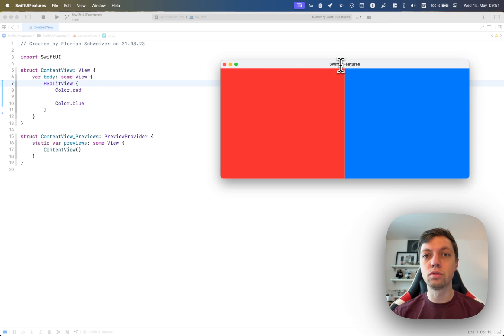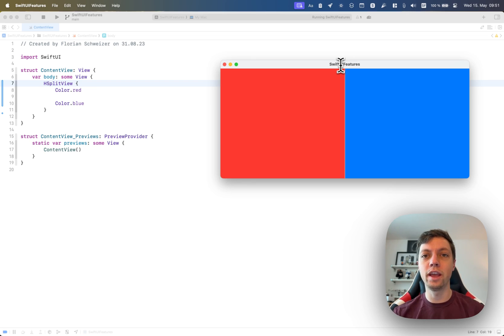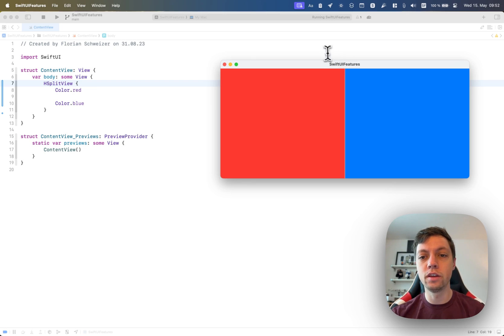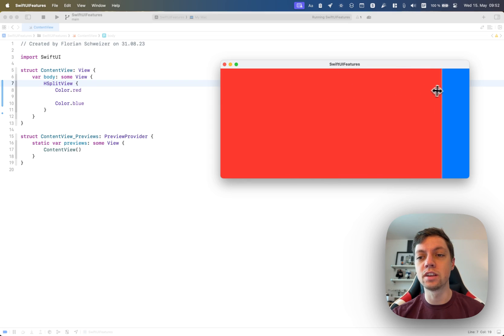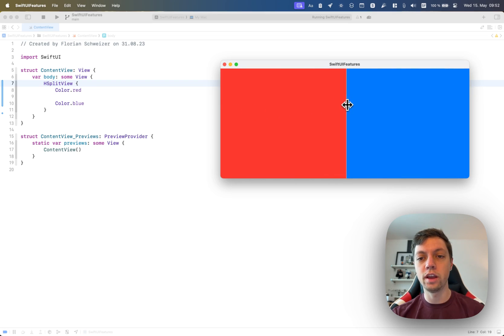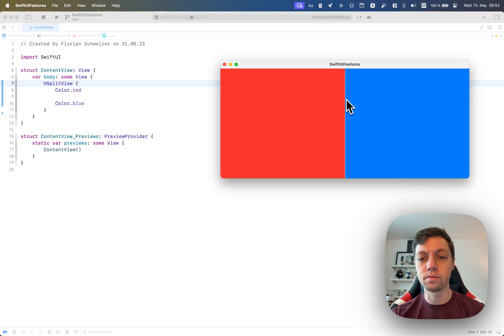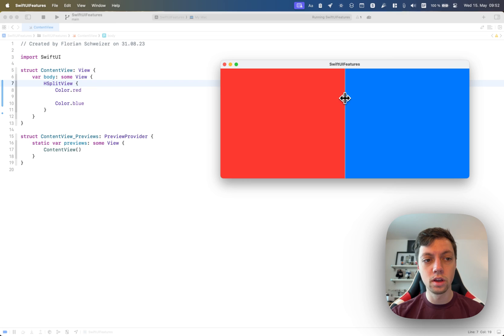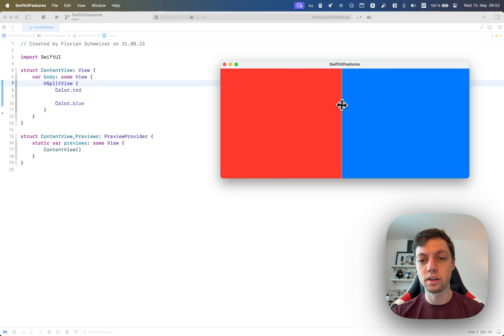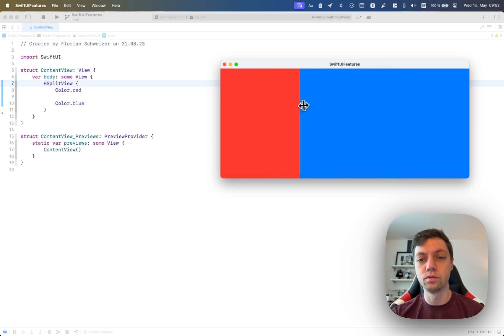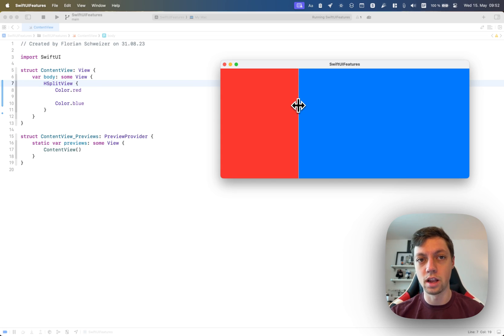Now, the next approach is to replace the HStack with an HSplitView, and you're using that if you want the user to be able to resize the views. So an HSplitView gives you this little resizing indicator here in the center, and the user can then drag to resize the views as much as they'd like.